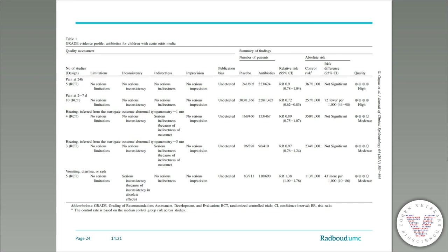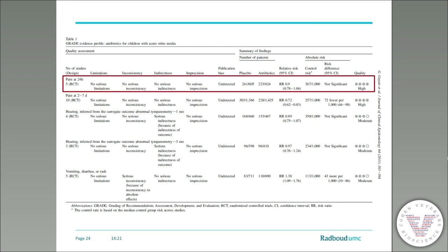Now we can create our evidence profile. Here you can see an example evidence profile for randomized clinical trials. The quality of all factors is graded per outcome — each outcome is listed, and per factor, such as risk of bias, inconsistency, etc. — and ultimately an overall quality rating is provided.